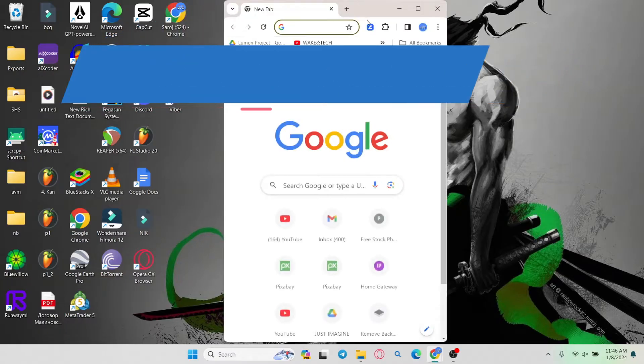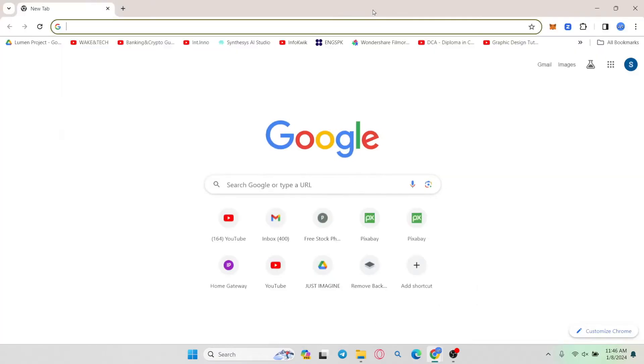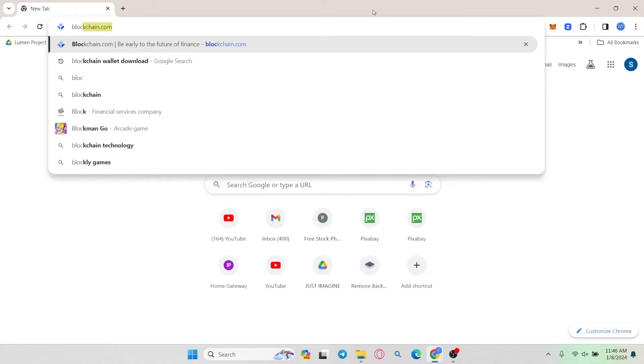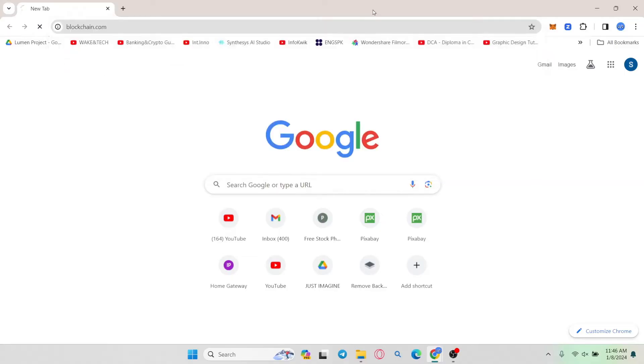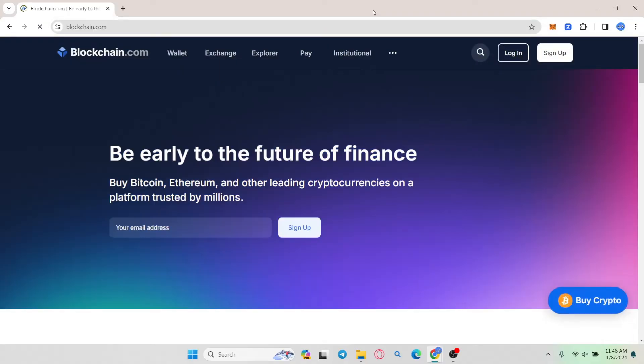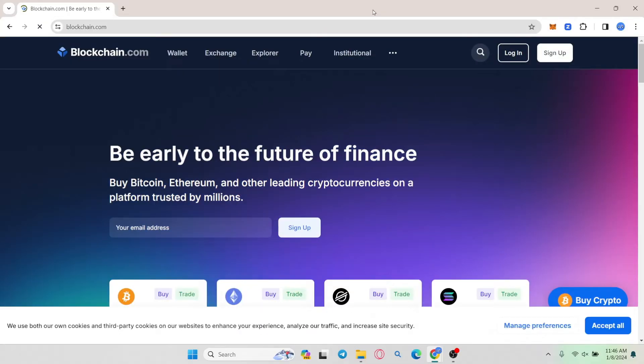First of all open up your web browser and then in the address bar type in blockchain.com and press enter. You will then be taken into the official blockchain.com website.